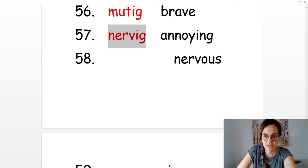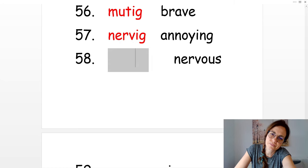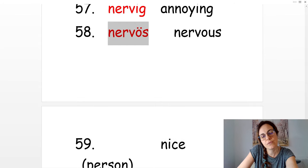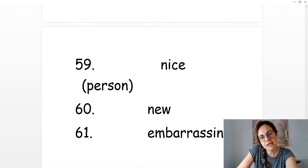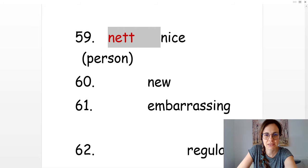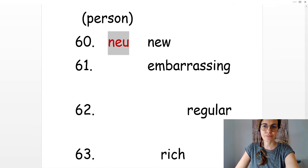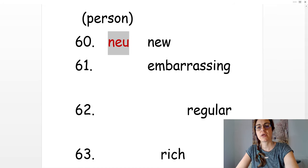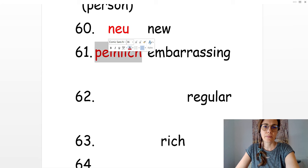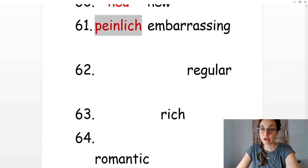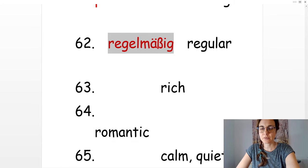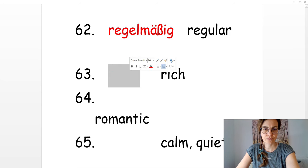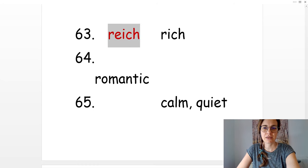Annoying. Nervig. Nervous. Nervös. Nice. Nett. New. Neu. Embarrassing. Peinlich. Regular. Regelmäßig. Rich. Reich. Romantic. Romantisch.